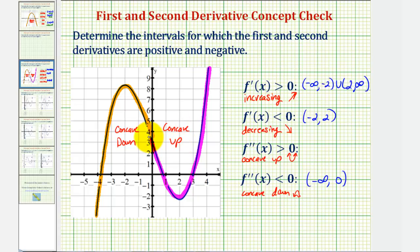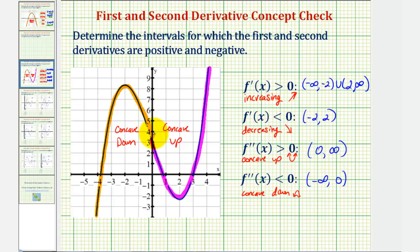The point where the function changes concavity, this point here, is called the point of inflection. Notice it occurs at x equals zero, and we don't include x equals zero in either of the intervals when determining concavity. I hope you found this helpful.